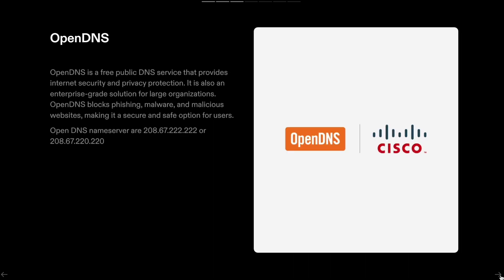OpenDNS is a free public DNS service that provides internet security and privacy protection. It is also an enterprise-grade solution for large organizations. OpenDNS blocks phishing, malware, and malicious websites, making it a secure and safe option for users.